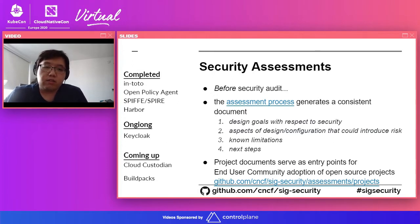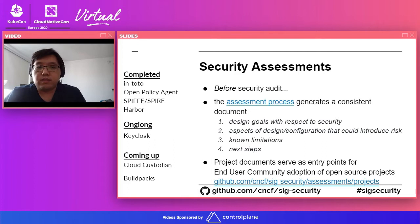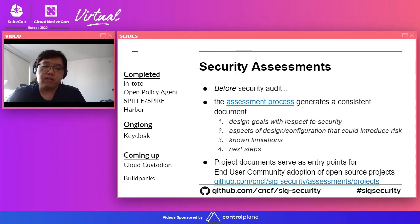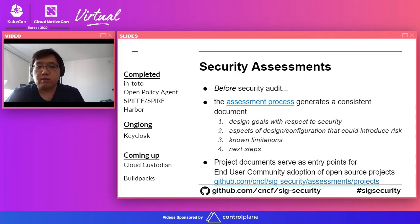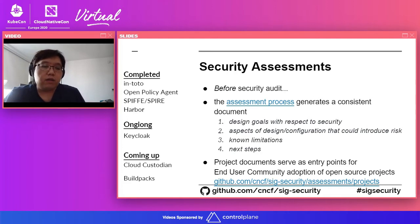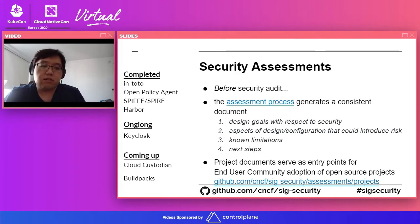Another thing I'd like to go into detail on is security assessments. Security assessments are a little bit different from traditional security audits. The main focus of security assessments is to identify the posture of a CNCF project in terms of security. We work with a project to look at the design aspects as well as how they do security handling and things like that. This has been ongoing for a while and we've completed quite a few, and we have a few upcoming, which are Cloud Custodian and Buildpacks.